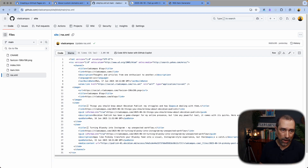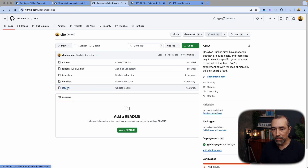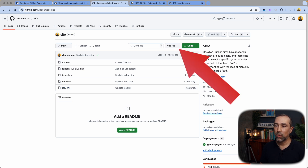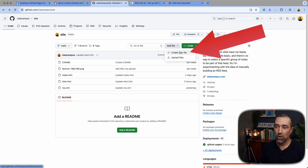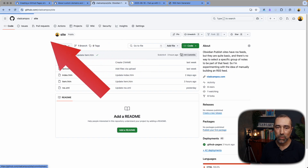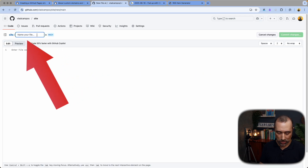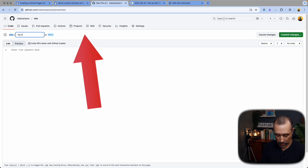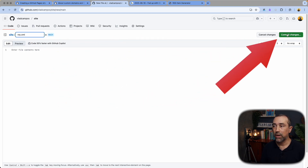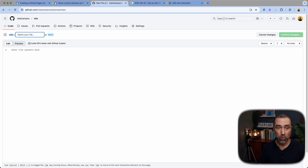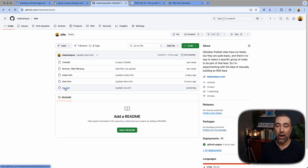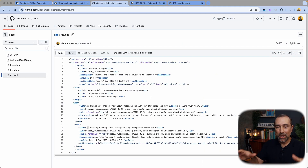If we go back here to create this page, you can do it here — add a file, create a new file. You have to give a name to that file: RSS.xml. Then click here to commit change. I'm not going to do that because I already have it, but once you do that, you have the file here. You end up on this page, but it will be a blank page — there will be nothing here.